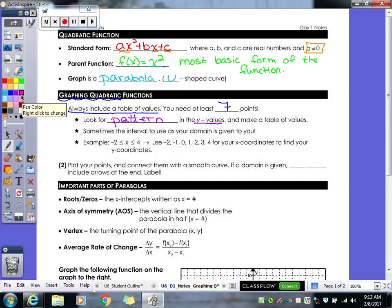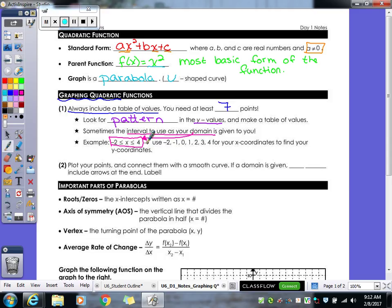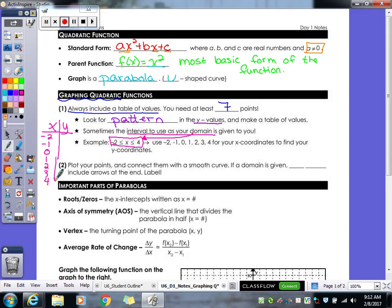Sometimes the interval for your domain is given to you. For example, it might say negative two is less than or equal to x, which is less than or equal to four. When that's given, your table goes from negative two to four: negative two, negative one, zero, one, two, three, four. Use your calculator to help you find the y values.